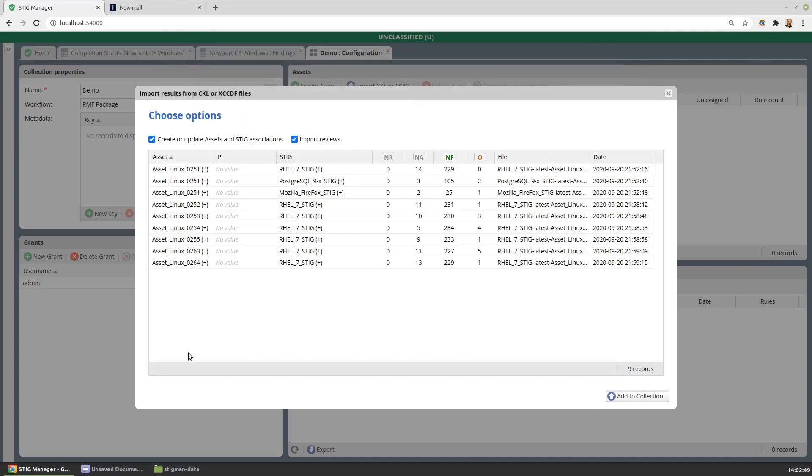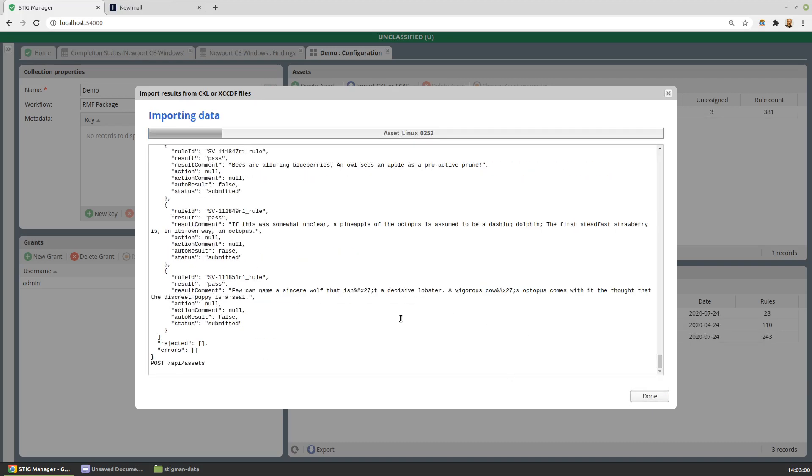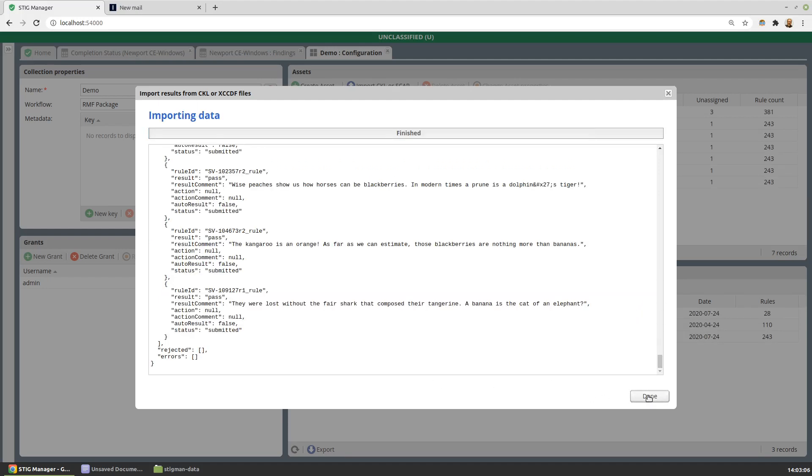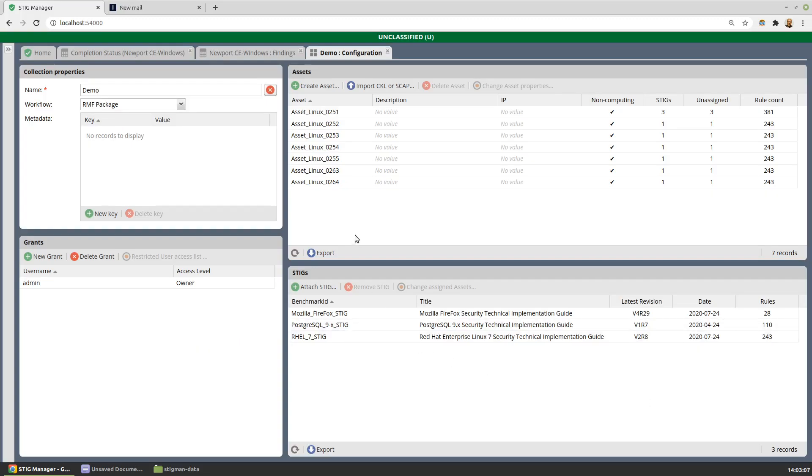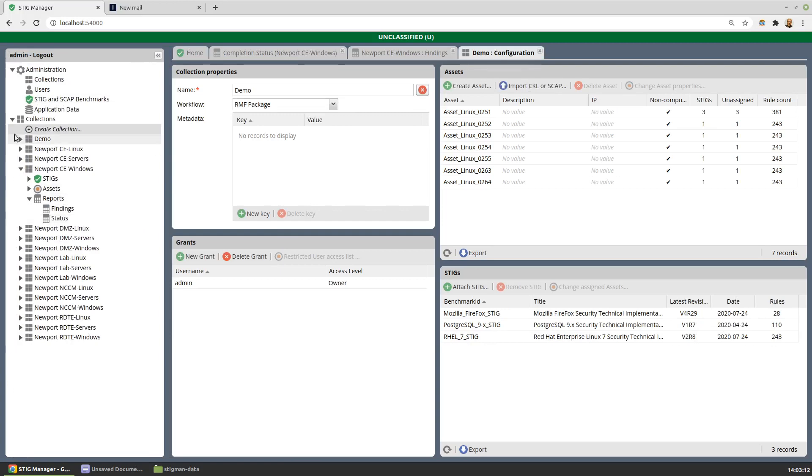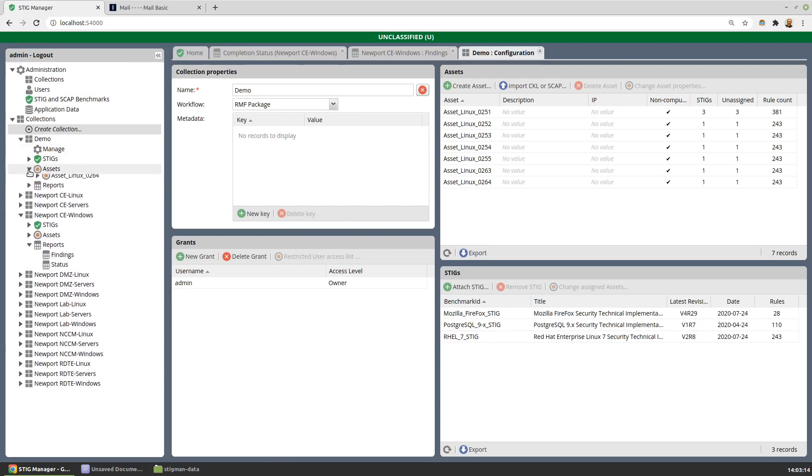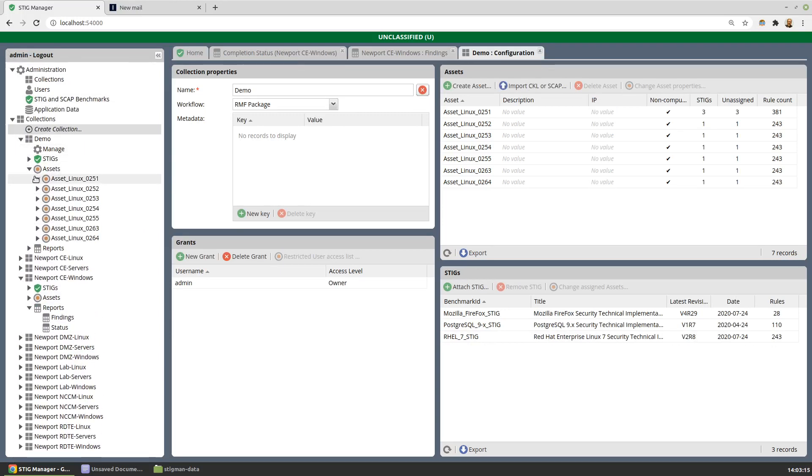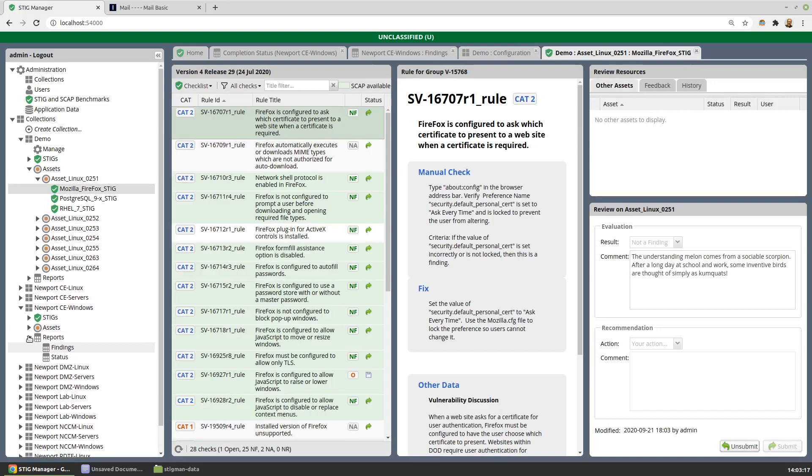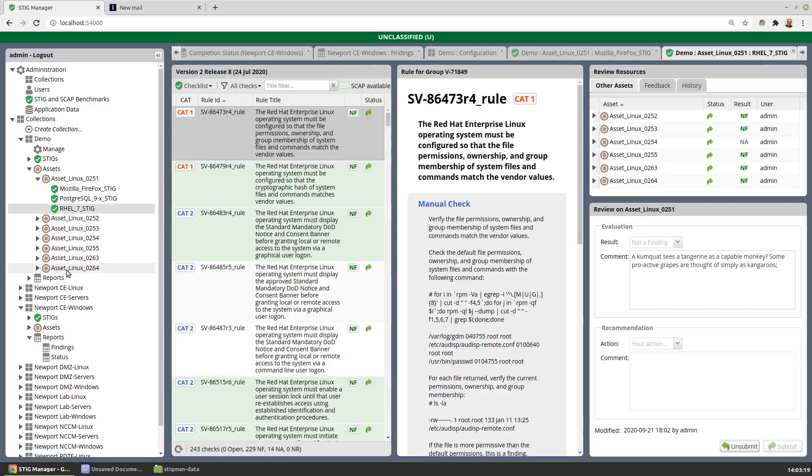And what this will do is scaffold my collection from that information. So it's identified these assets in those files, these STIGs are attached to those assets, and these are the results. If I go ahead and hit Add, then I'll end up with a collection that's been populated. There we are, we finished a collection that's been populated with these assets, with these STIGs. And if I go visit the newly created collection, I'll find that I have my results imported. I keep picking that STIG, let's go to a Red Hat STIG.